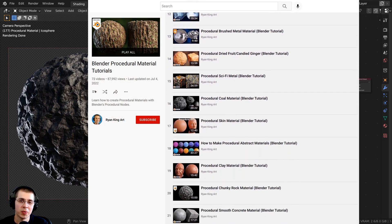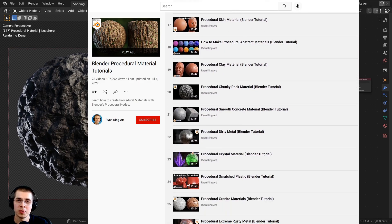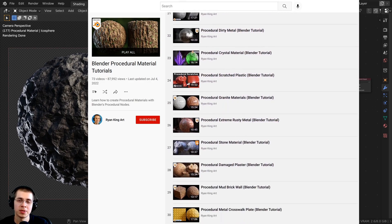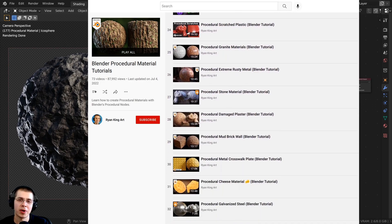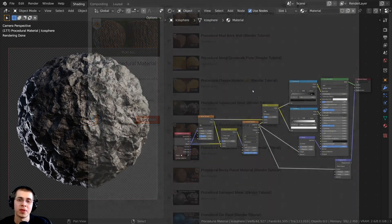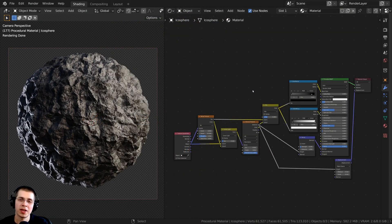Some great ways to help support me here on YouTube is by checking out the YouTube memberships with the join button right down there next to the subscribe button. And if you enjoy this video, you can also send me a super thanks underneath this video.